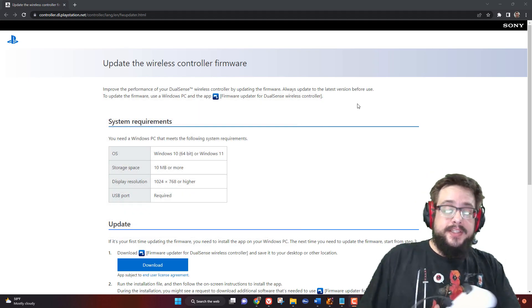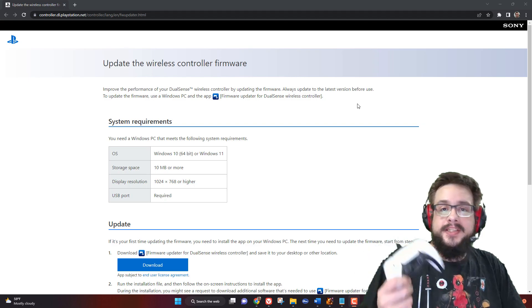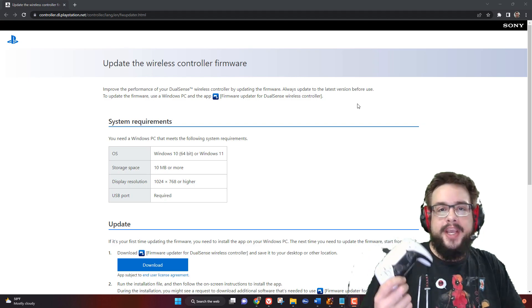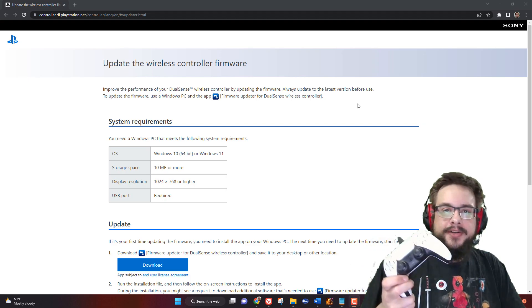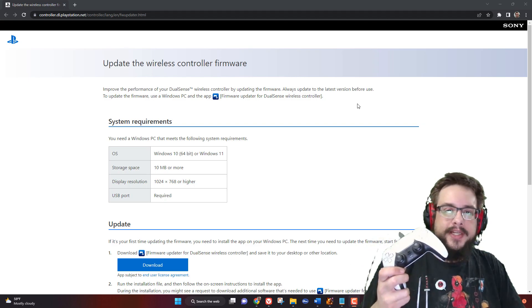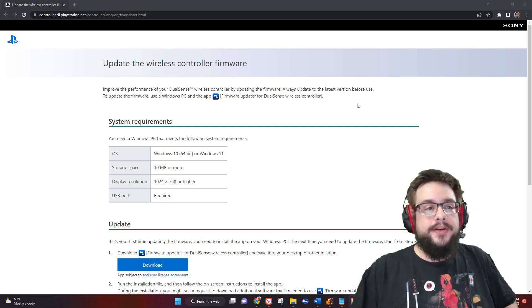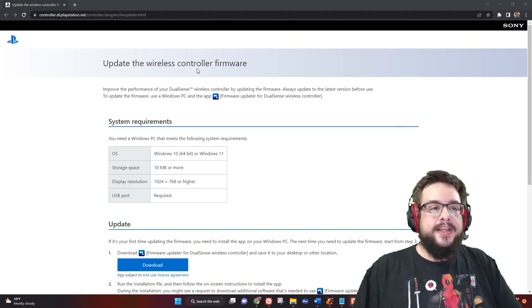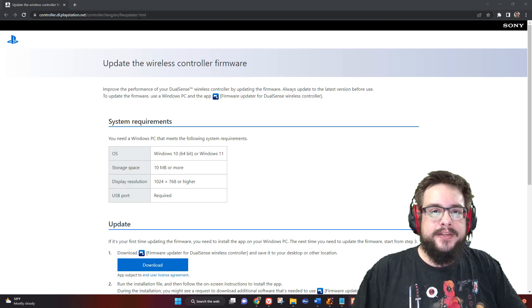So into the video itself: if you're watching this, chances are Steam or another game or application has told you need to update your controller for the latest features. All you got to do is go to this website right here, which I'll put a link in the description so you can go to it and download the firmware updater.